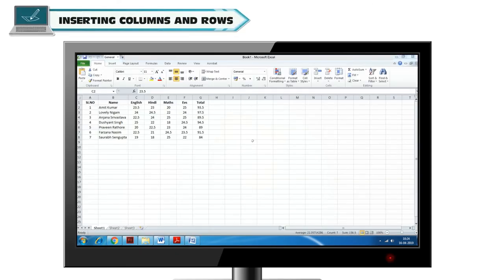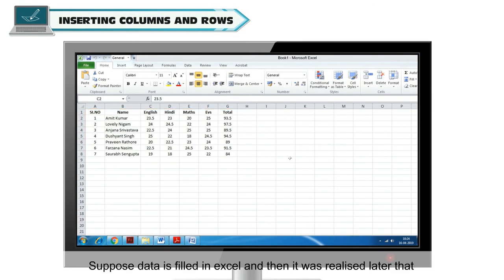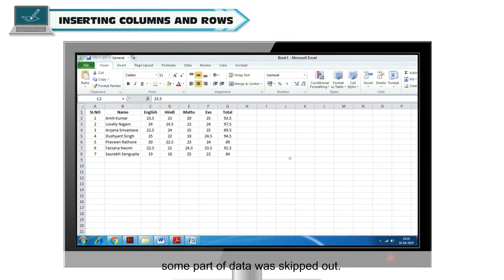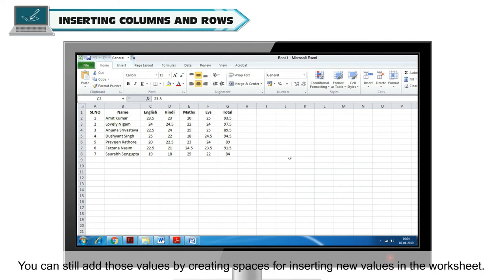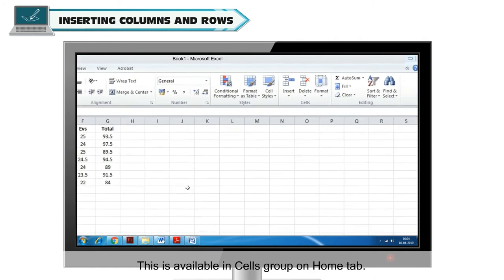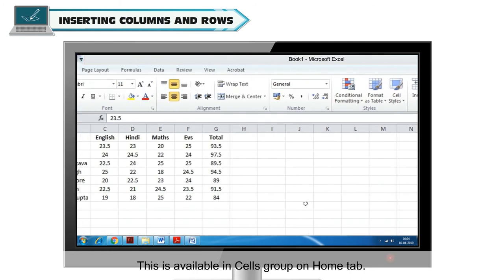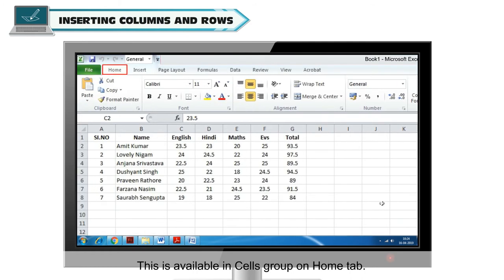Inserting columns and rows. Suppose data is filled in Excel and then it was realized later that some part of data was skipped out. You can still add those values by creating spaces for inserting new values in the Worksheet. Excel allows us to manipulate the rows and columns of a Worksheet. This is available in Cells group on Home tab.